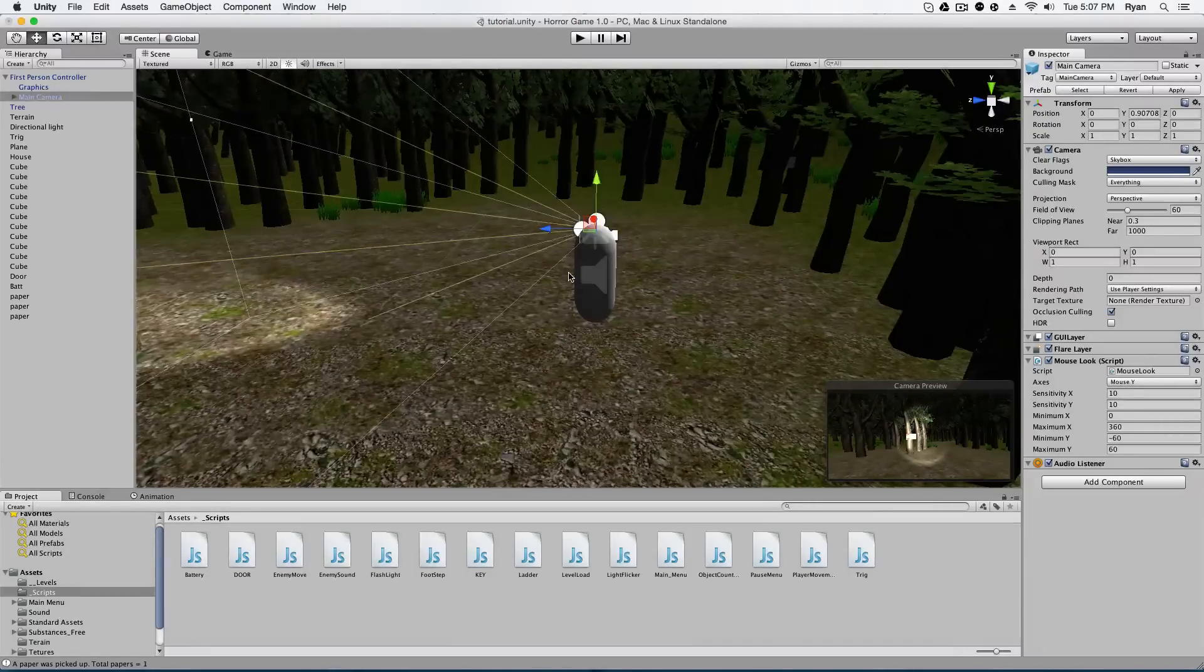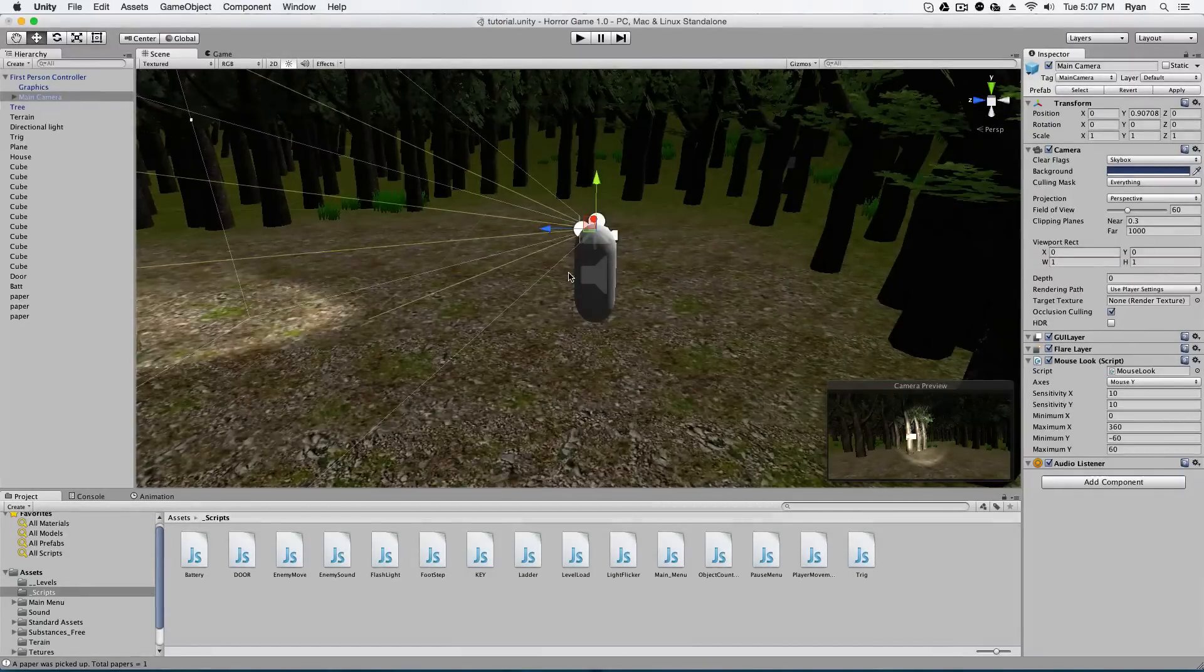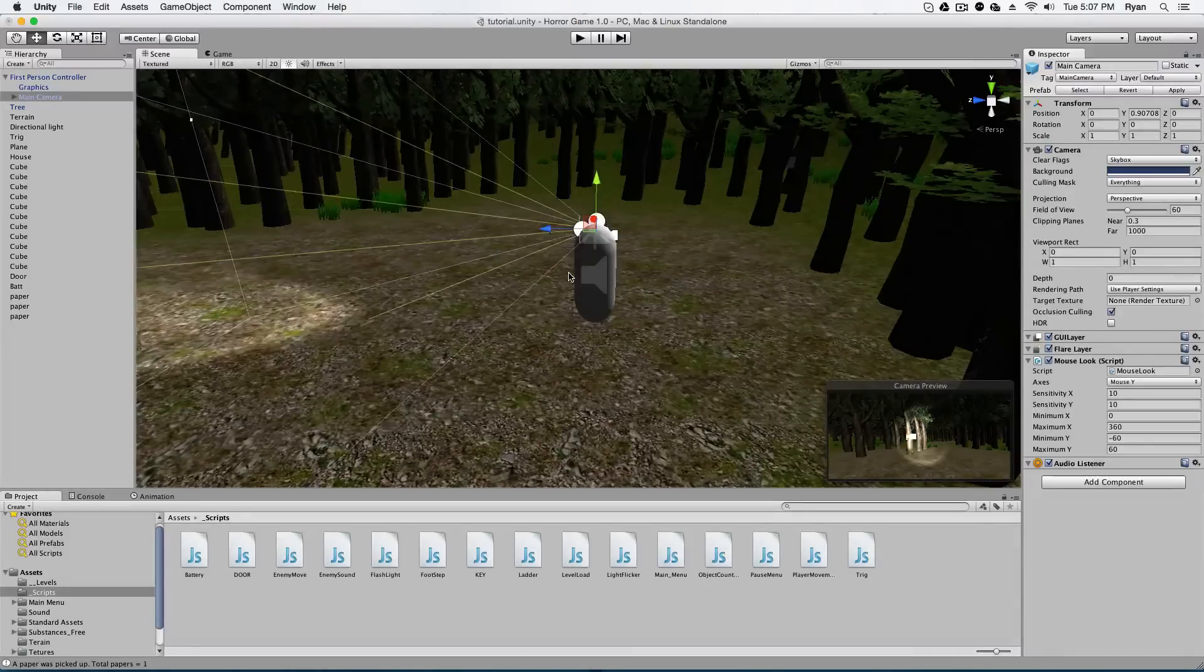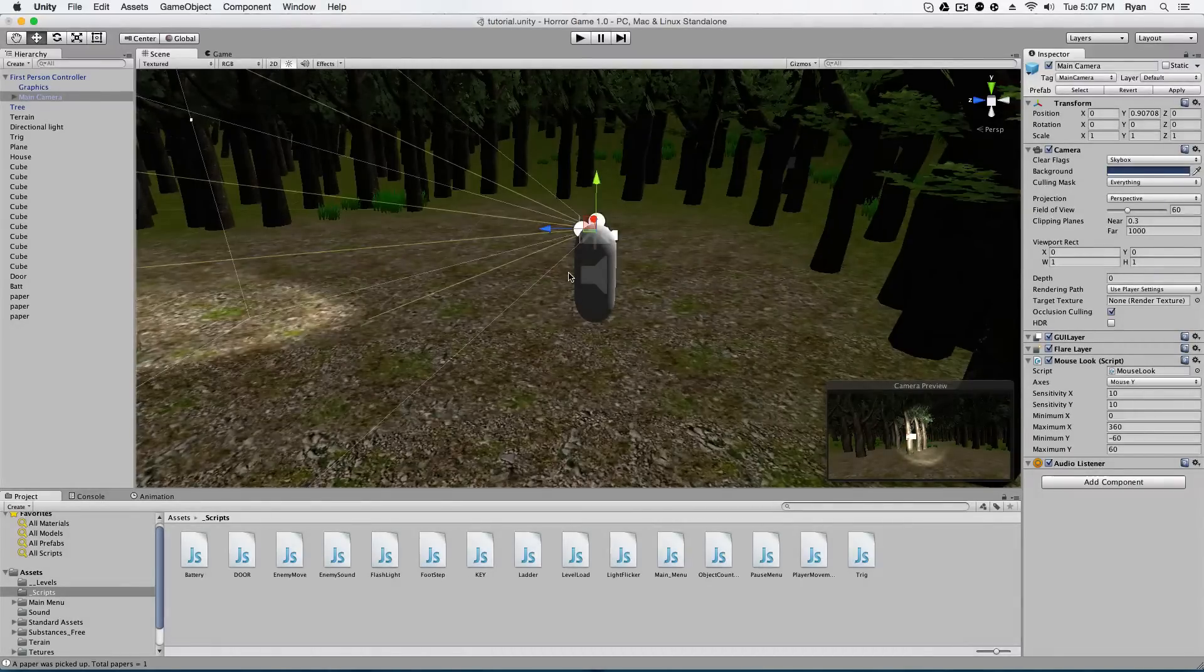So that's why we have to create head bobbing. So the camera is moving up and down slightly, so it gives it the feel that the character is actually walking.